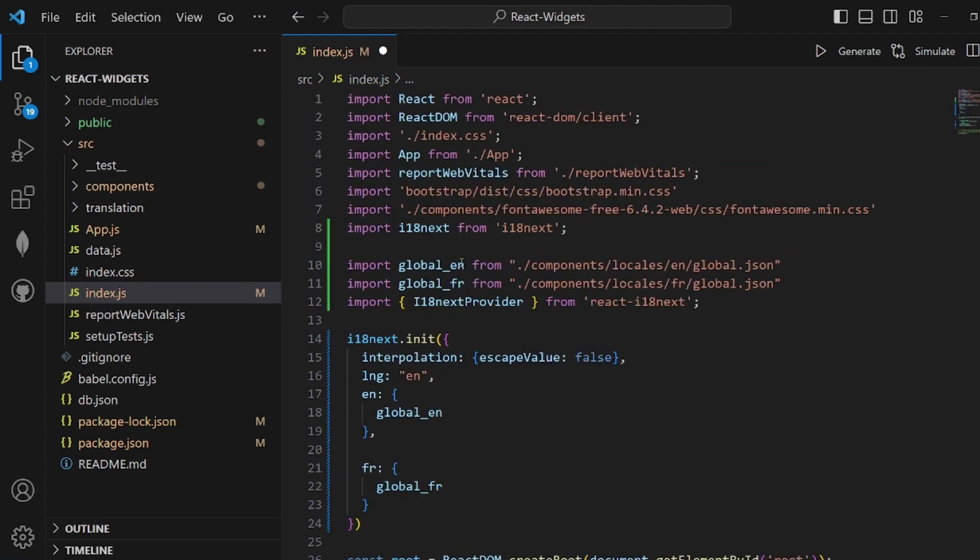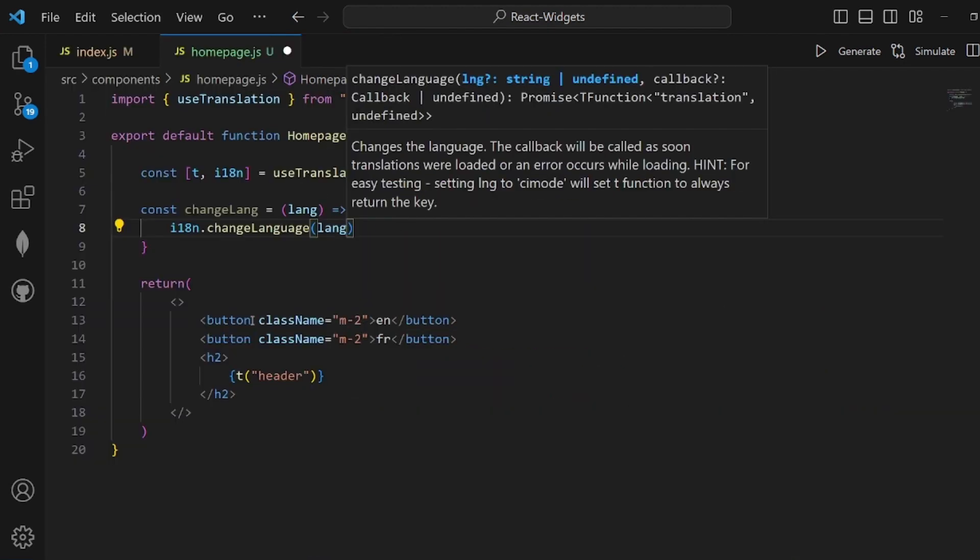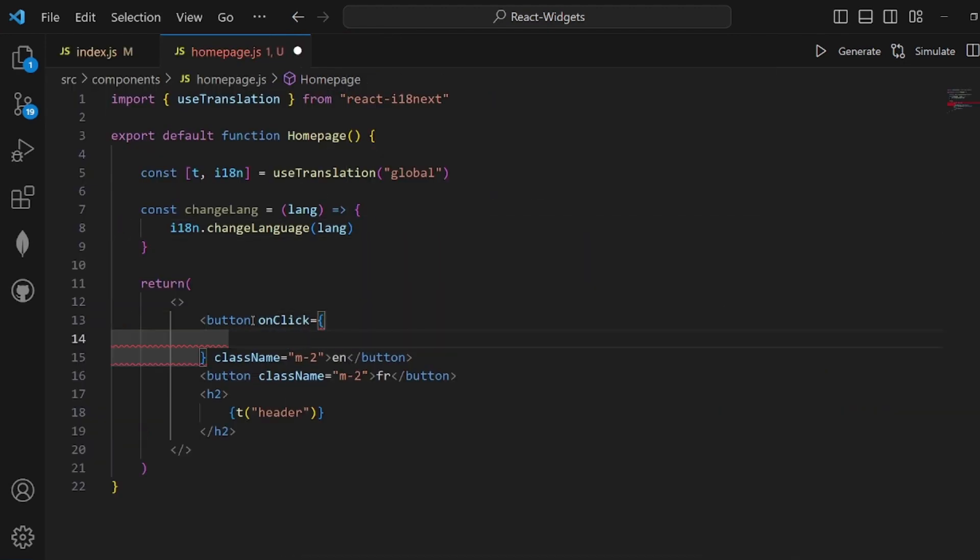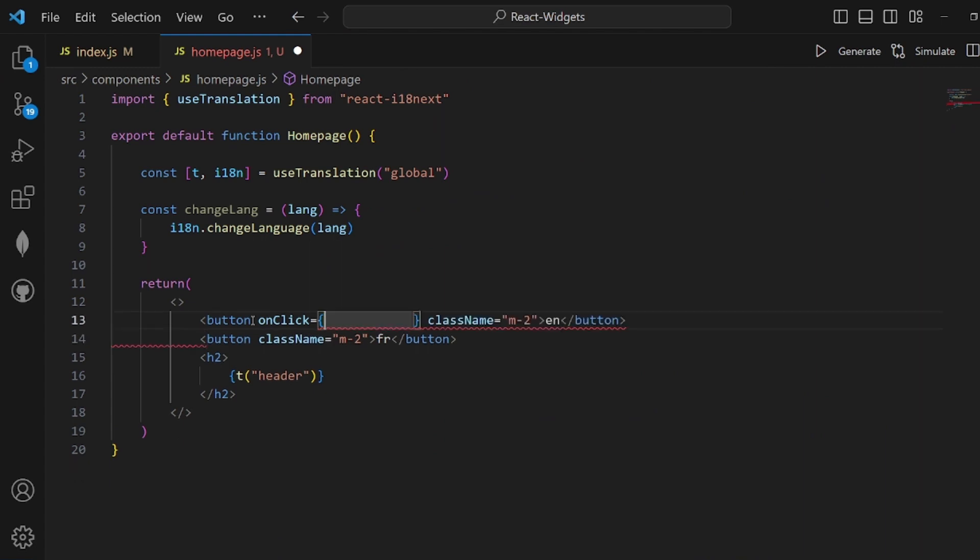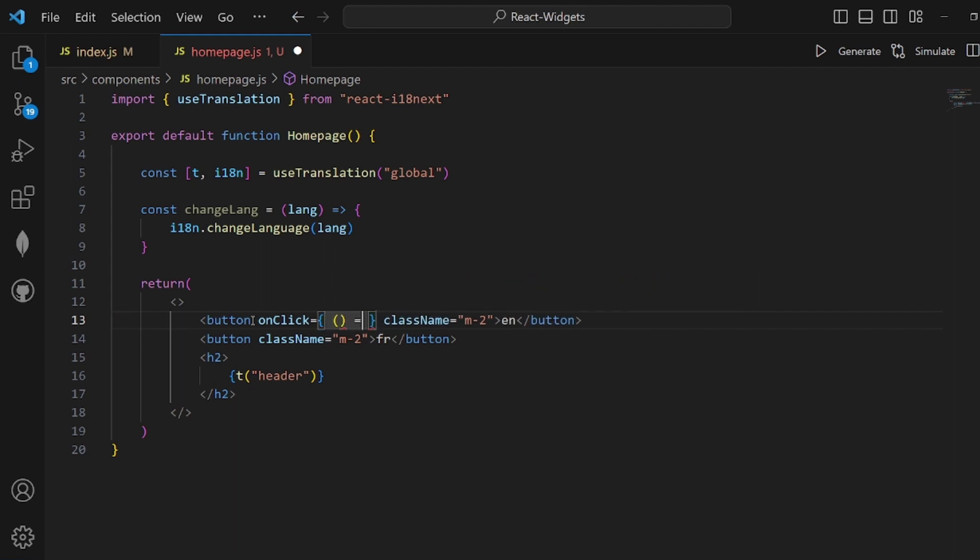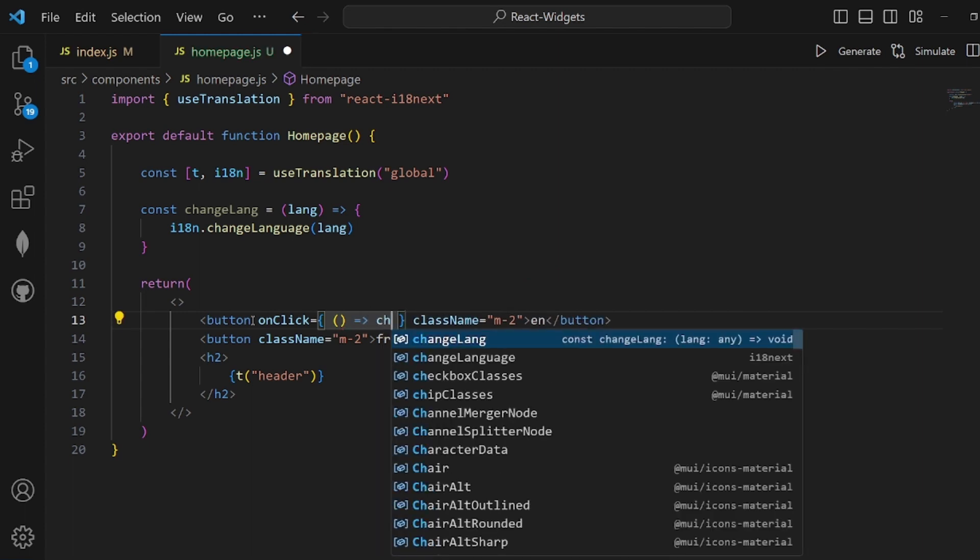This is actually a component that I created to test our app. As you can see, we have changeLanguage and useTranslation. Make sure the default value of useTranslation is the same name as your JSON files, which is global here in my case.